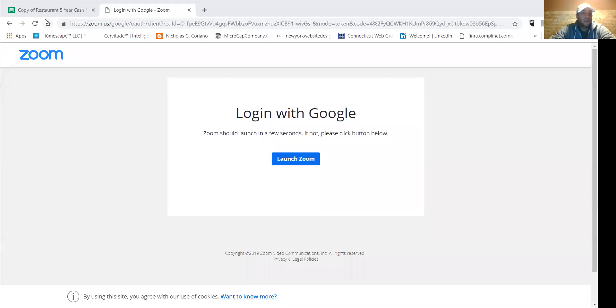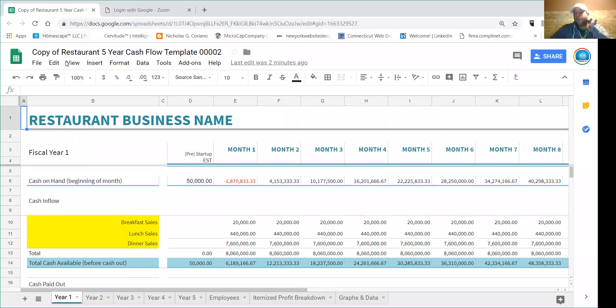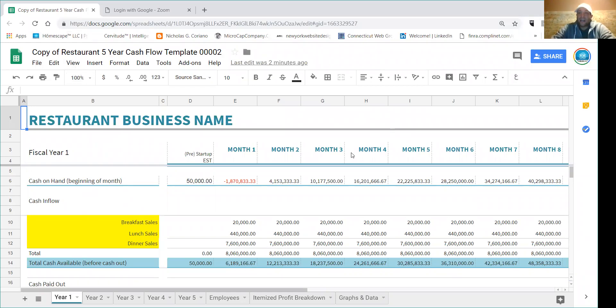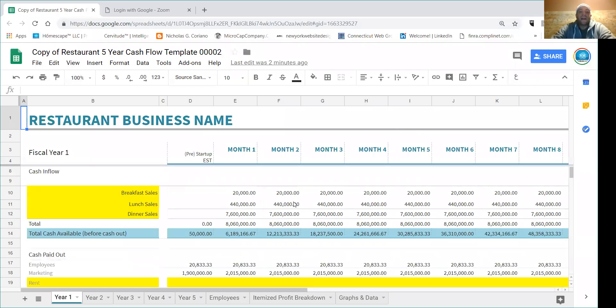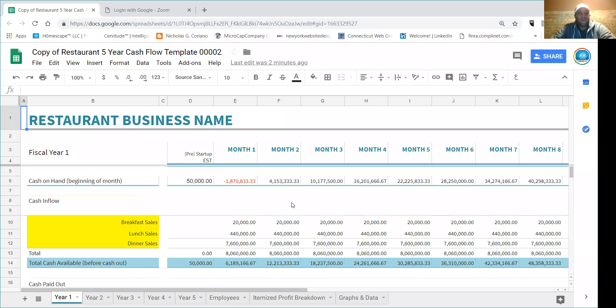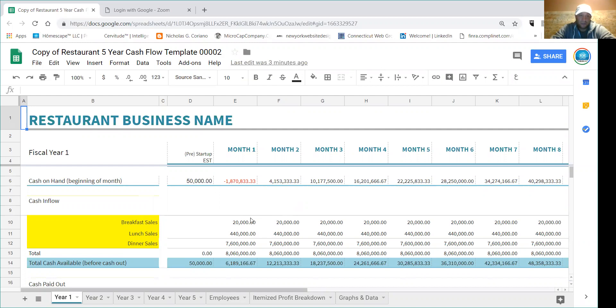Alright guys, I'm going to show you today how to use a cash flow statement for a restaurant. Hopefully my screen-sharing abilities have improved. Perfect, so hopefully you guys are looking at a cash flow statement at this point. I have this cash flow statement available for sale. It's really a standard cash flow statement, so if you can do this one you can pretty much do any of them.